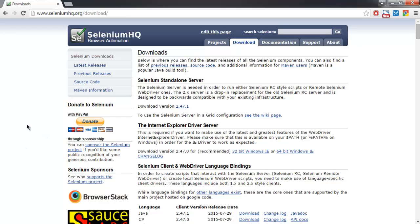And in the next tutorial I will show you how to run basic script of Internet Explorer webdrivers.